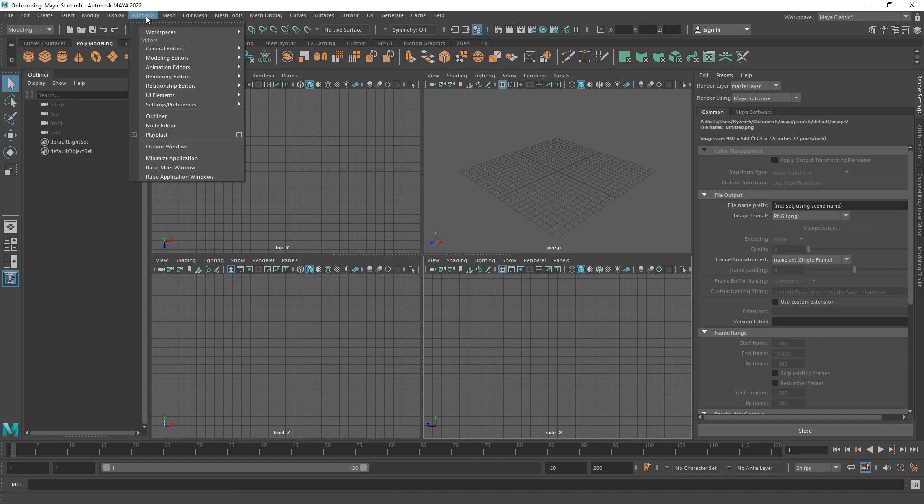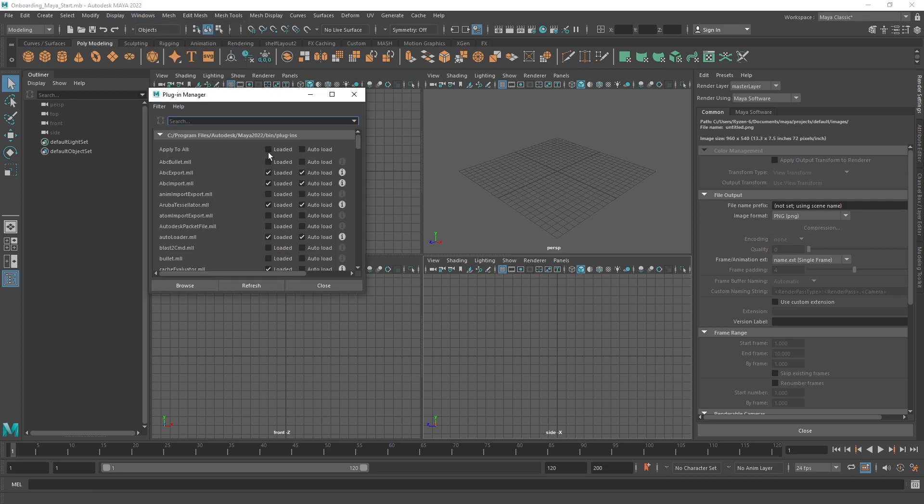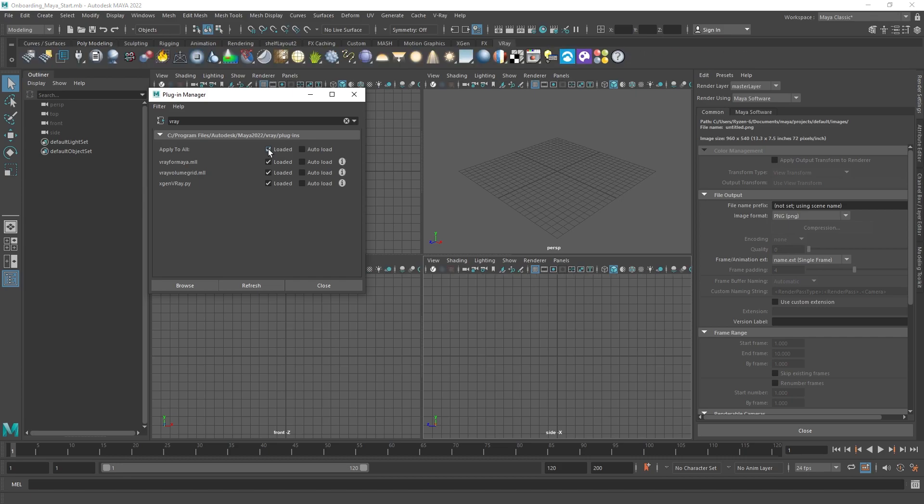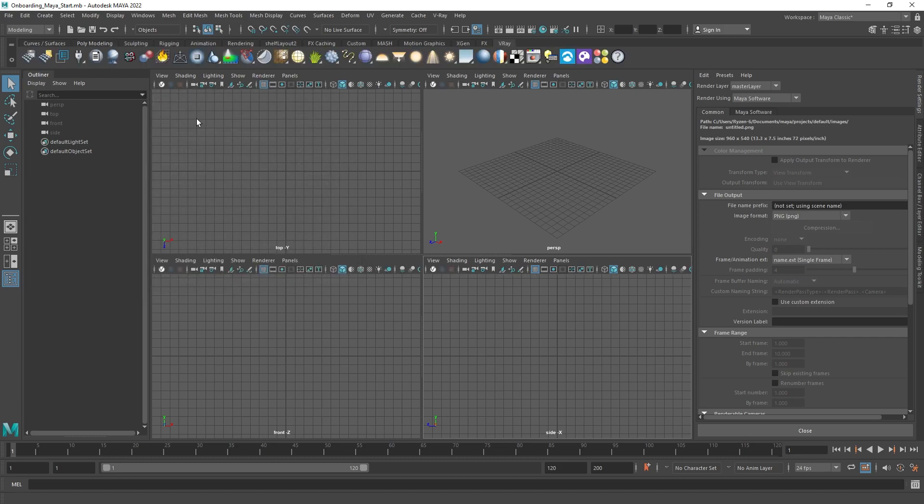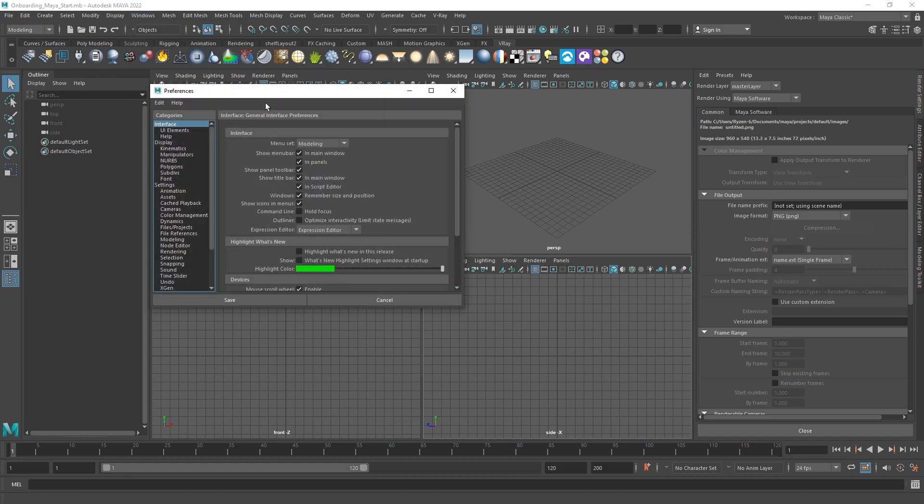After installing V-Ray, the first thing you need to do is go to Maya's Plugin Manager, find V-Ray, and check Auto Load for the whole section. If you'd like to set up V-Ray as your preferred render setup system, you can do so in Preferences.